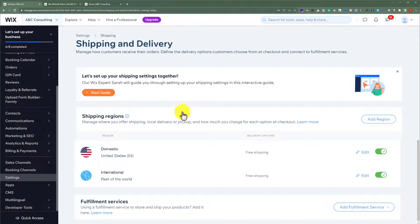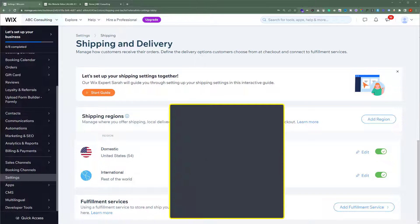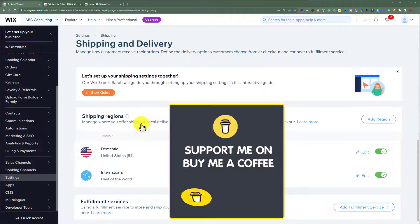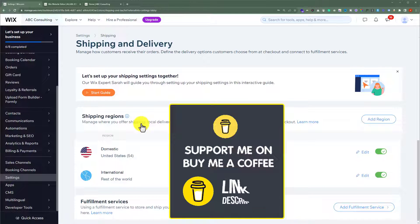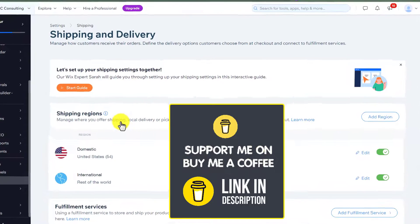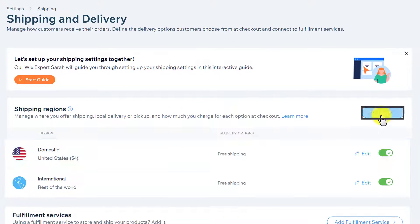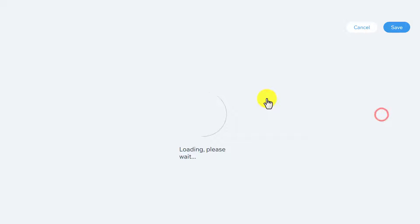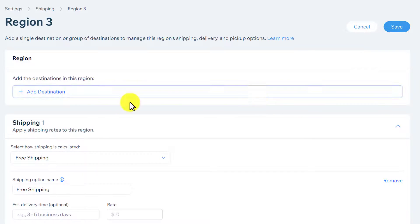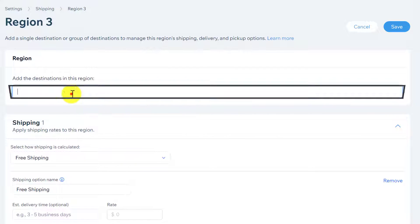Here it will show you the shipping regions that you have already added to your website. Now, to add a new region to your website, click on add region. From the top, click add destination.